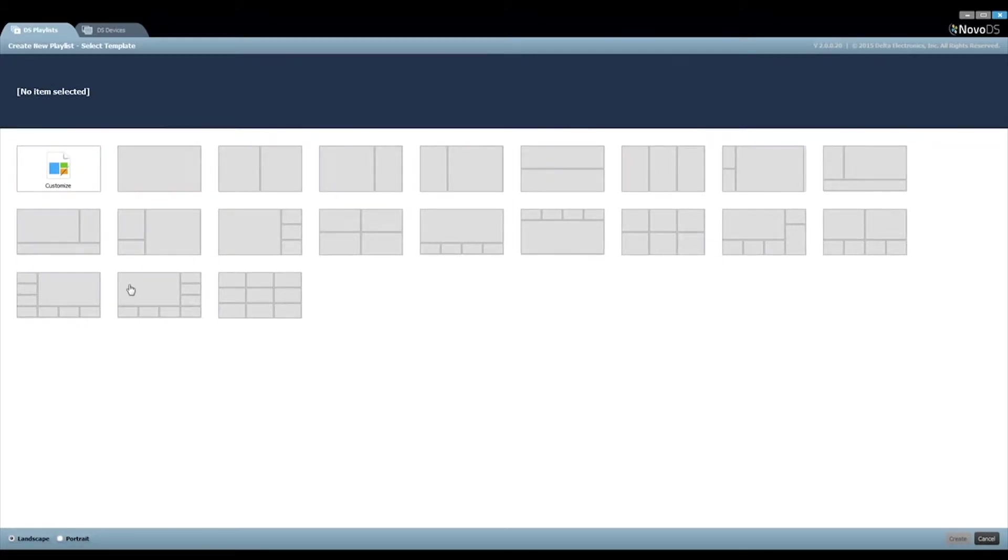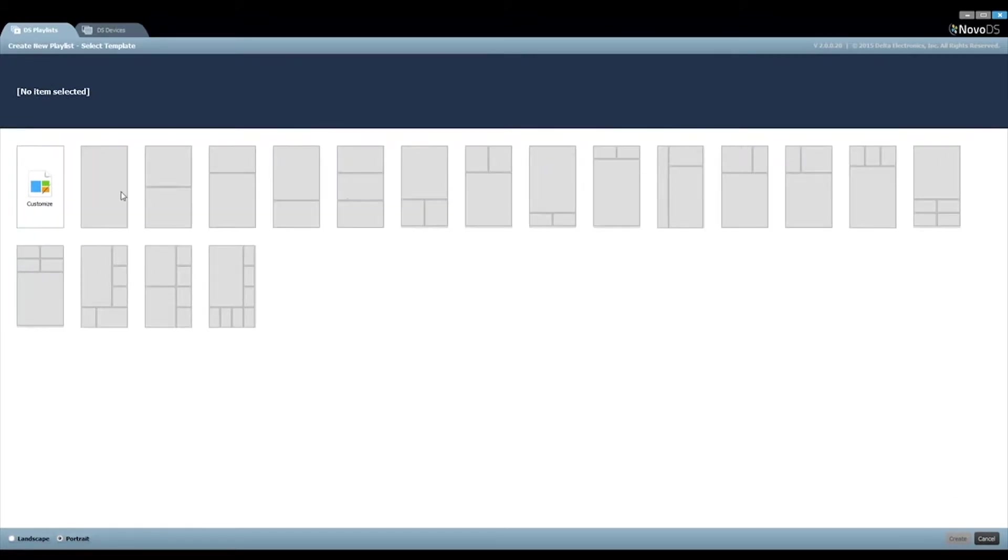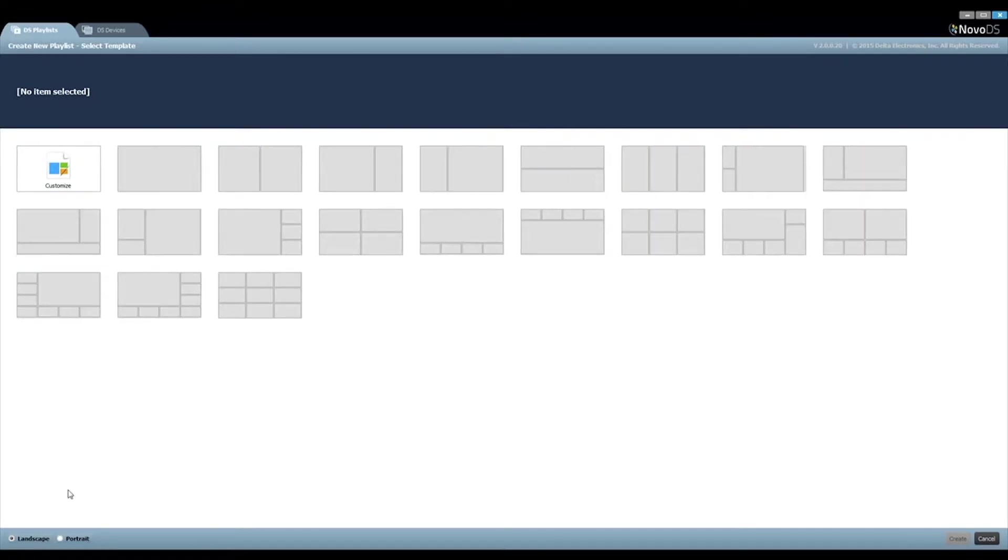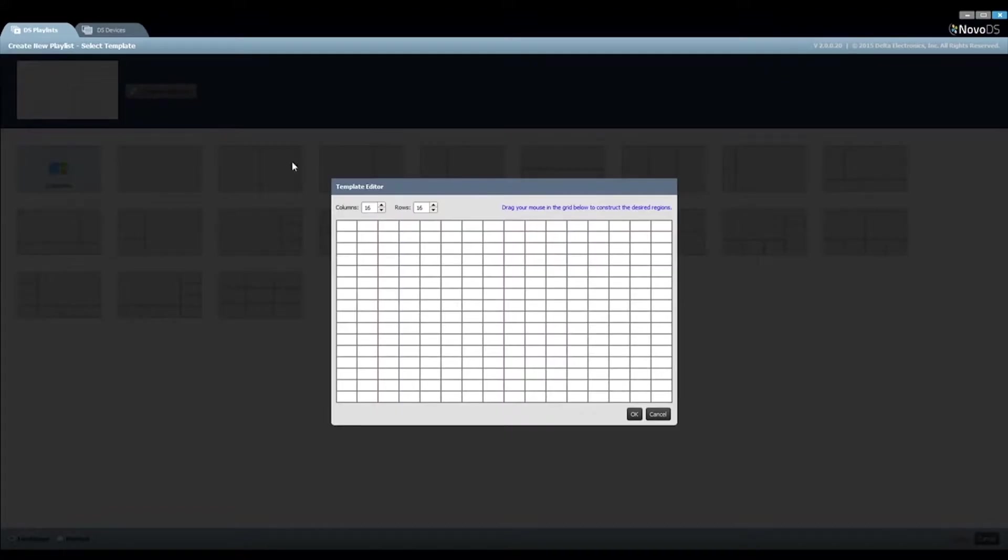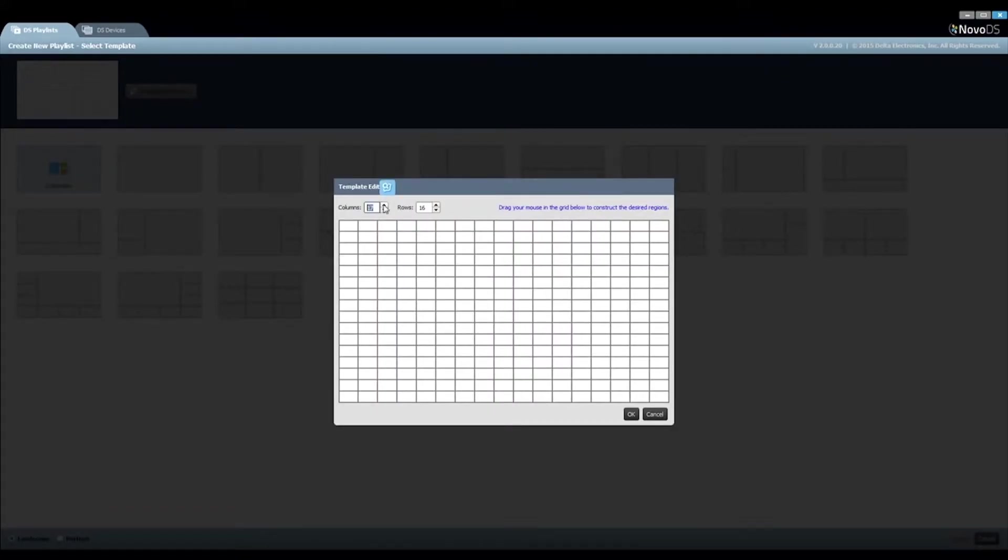You can select a screen layout from these built-in templates. In our case, we will need to create a new layout to match our design, so click on the button Customize and then Template Editor to build the layout.